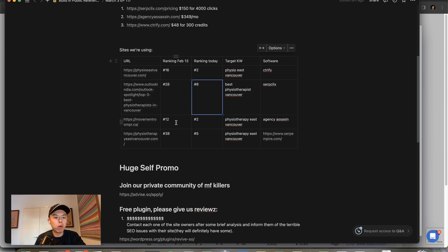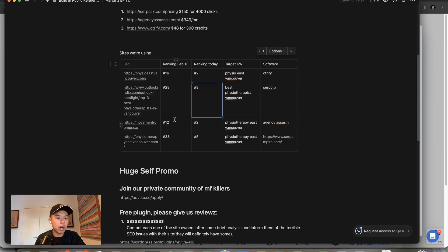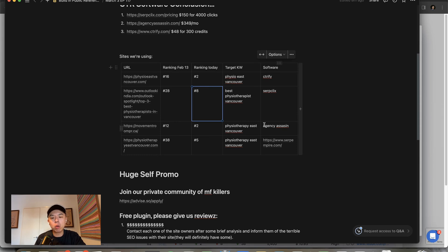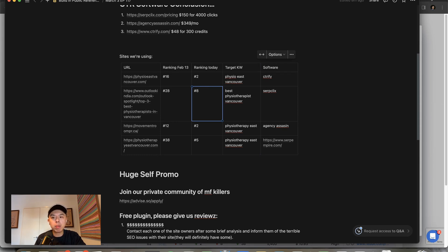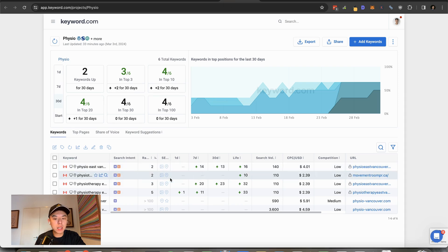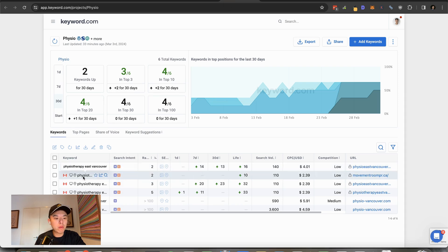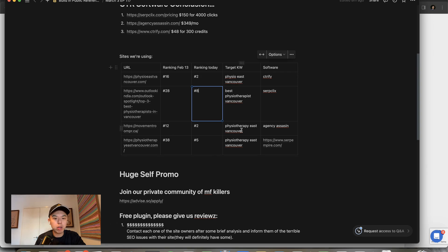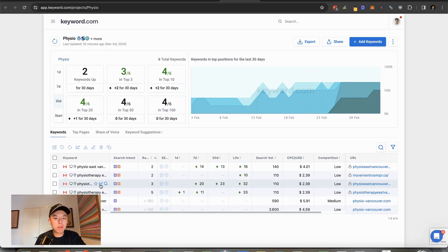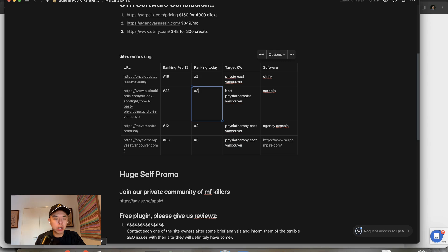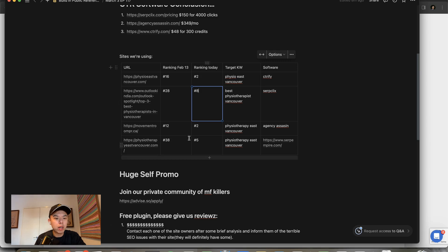Movement room started at number 12, so already pretty high. We used Agency Assassin, which is actually a local SEO CTR plugin. But now we are sat at number two for Physiotherapy East Vancouver. That was our target keyword, number two.